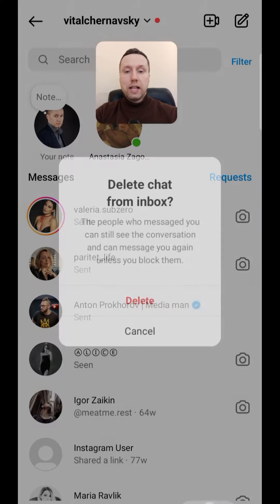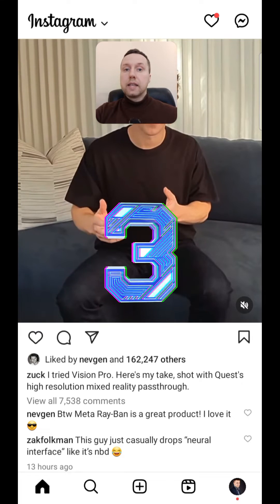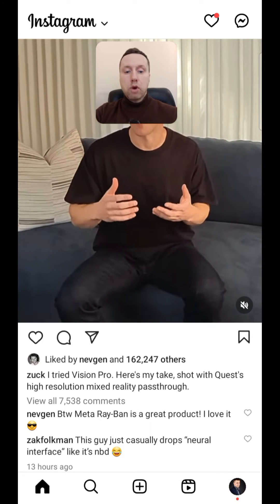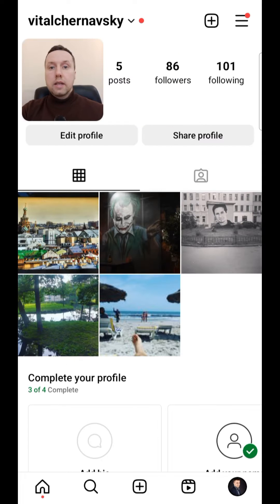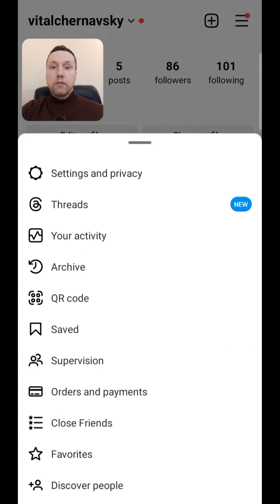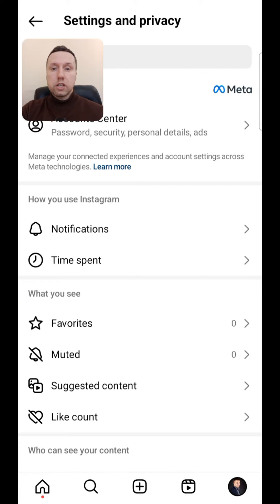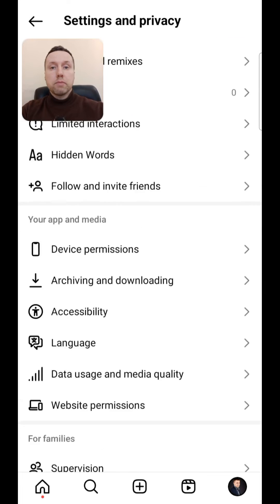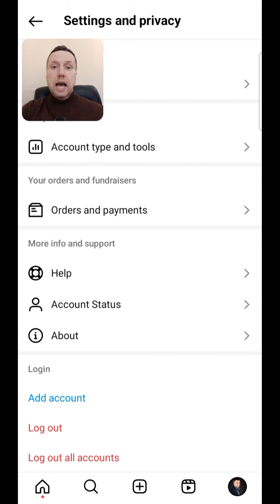Go to your profile by clicking on the profile icon in the bottom right corner. Next we need to get into the settings. To do this, tap on the three horizontal lines in the upper right corner. Next select the settings and privacy section. Once in the settings, scroll down to the bottom and select the account type and tools item.